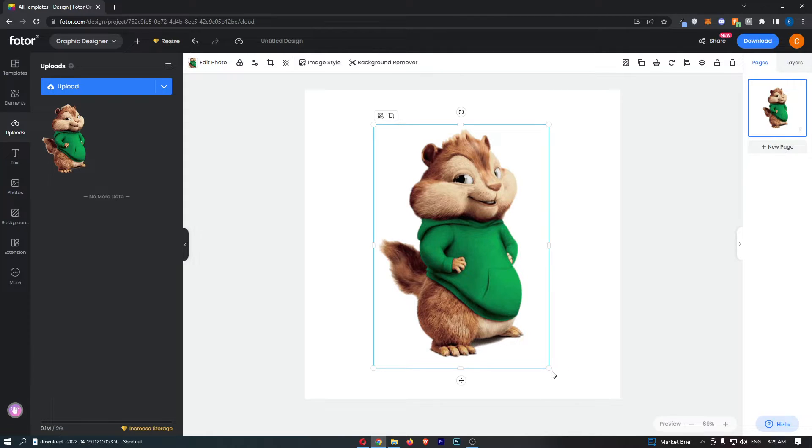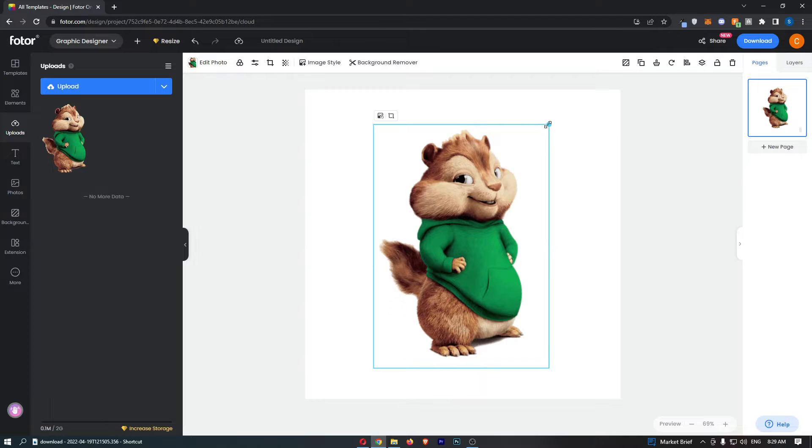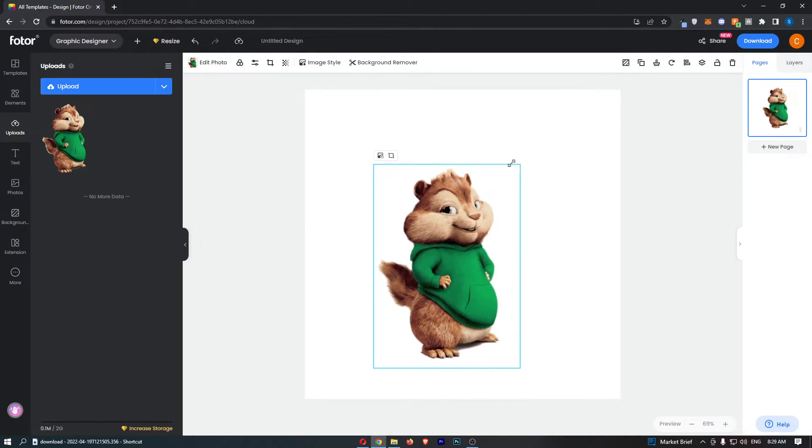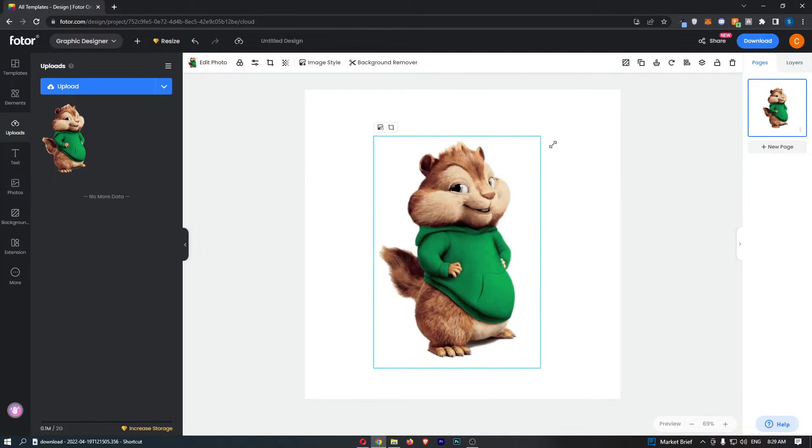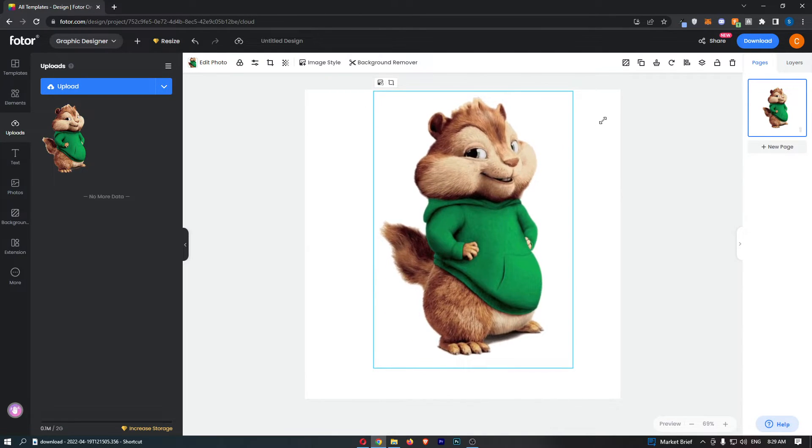To make this bigger or smaller, all you need to do is go to one of these white circles on the outside, click and hold, and then drag in to make it smaller or drag out to make it bigger.